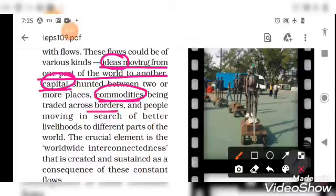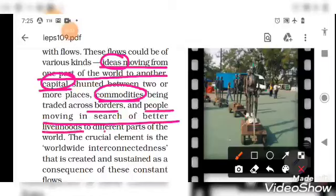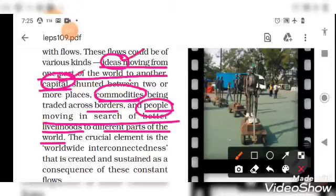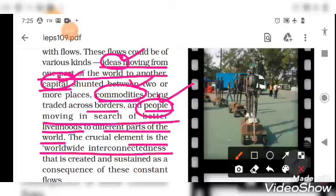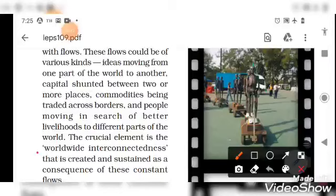The flows include: ideas, capital (money movement), commodities (trade across borders), and people moving in search of better livelihood to different parts of the world. So the four flows are: ideas, capital, commodities, and people. This is the definition of globalization — the free flow of ideas, capital, commodities, and people. The crucial element is worldwide interconnectedness.